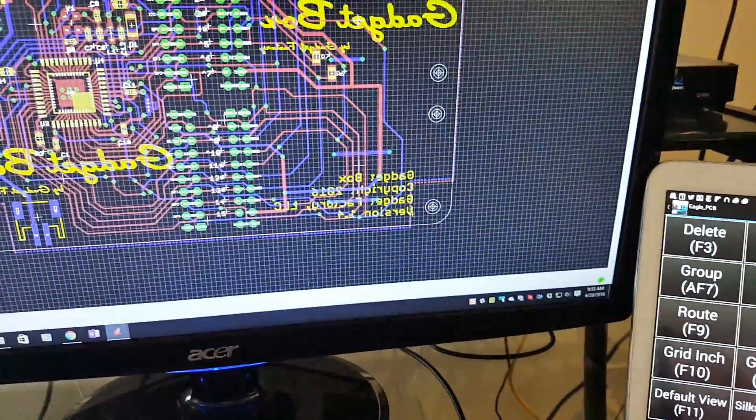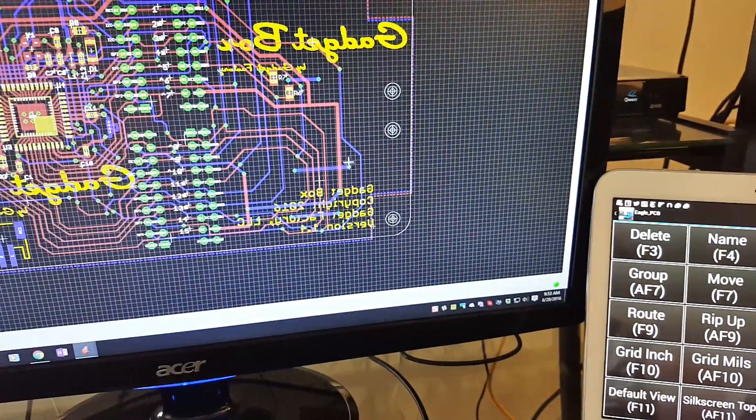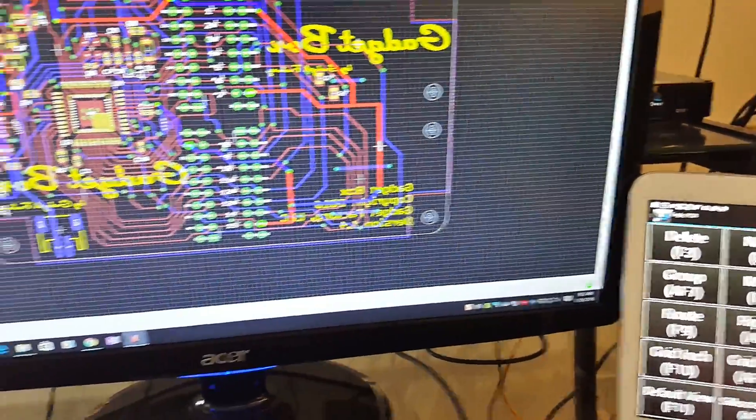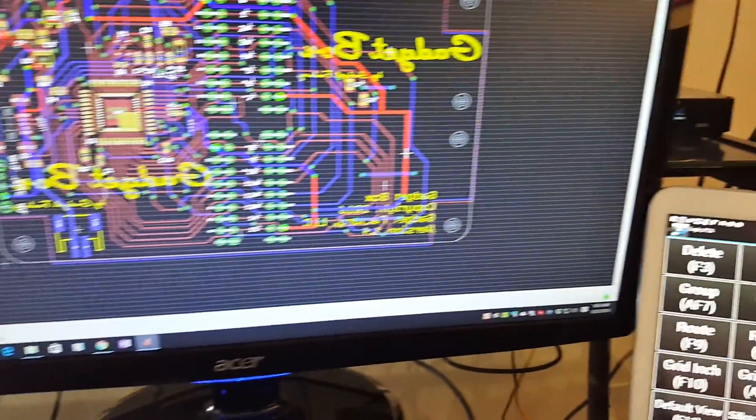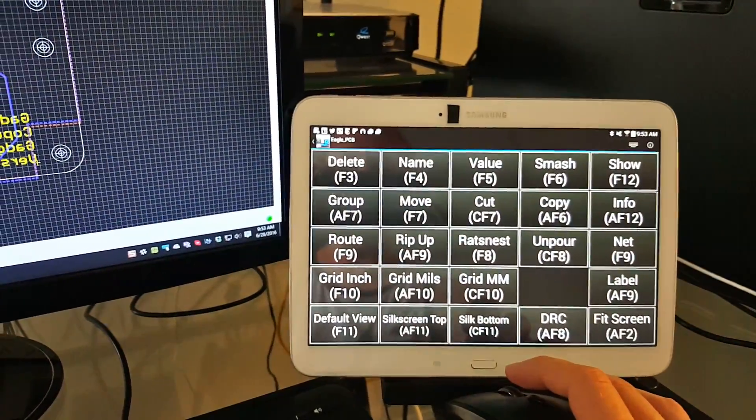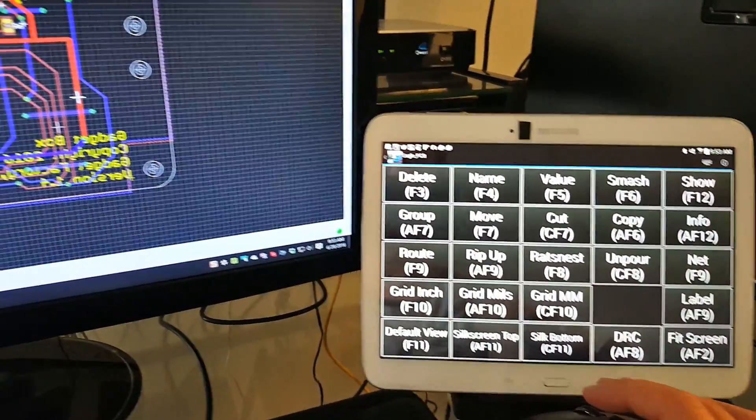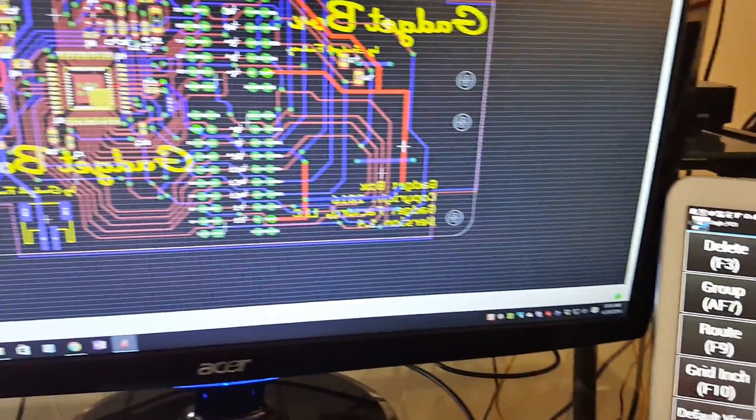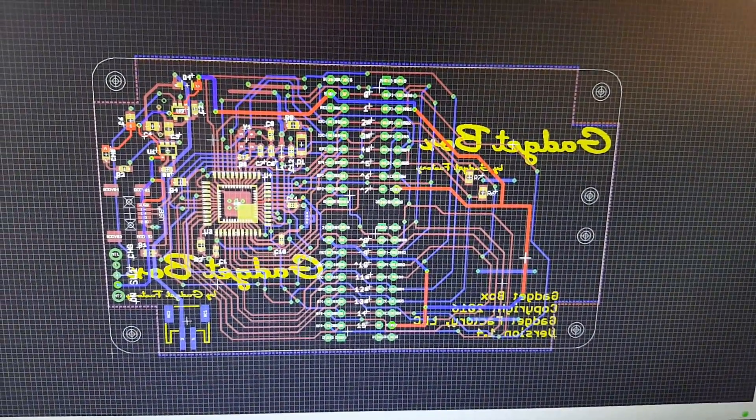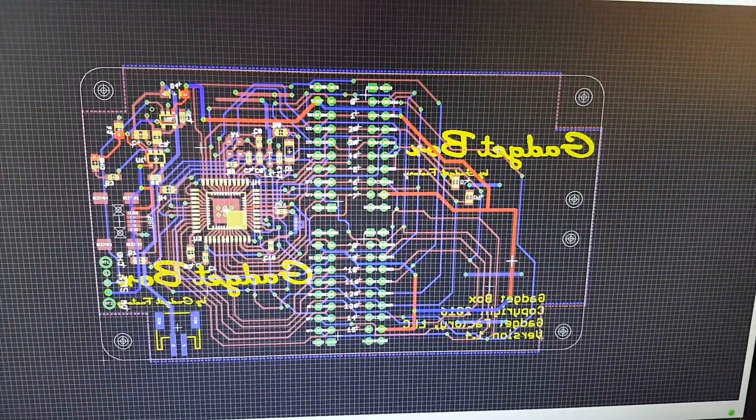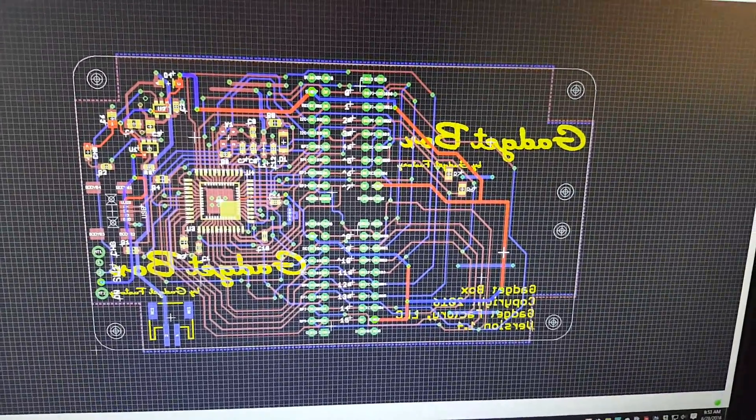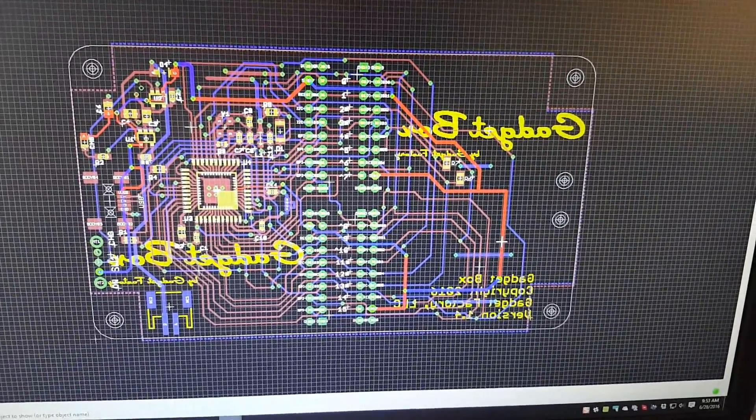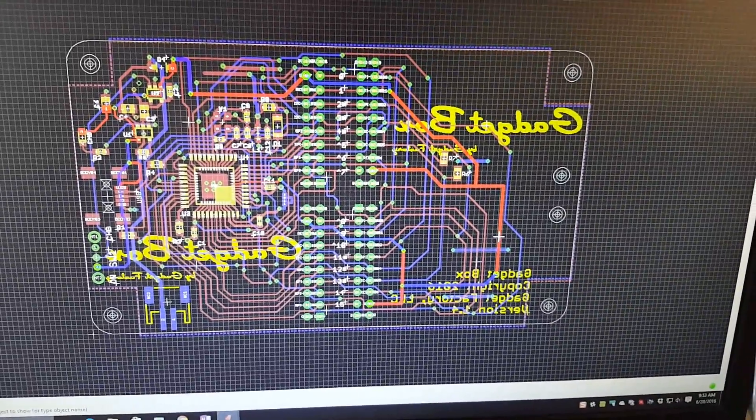Or if I want to inspect something, I just hit show. That's basically the interesting trick I use to make the Eagle PCB design go a little faster.